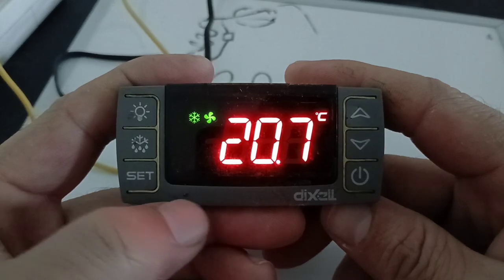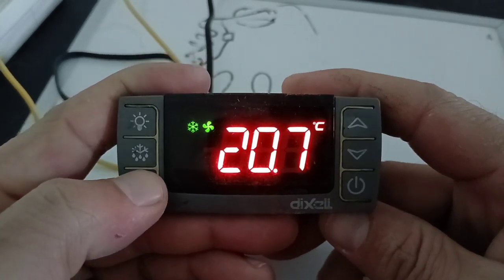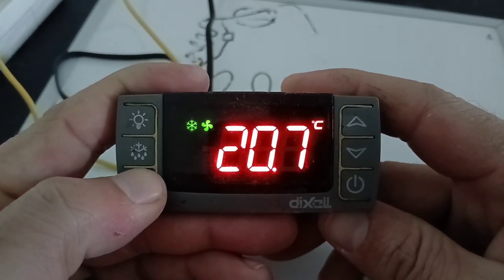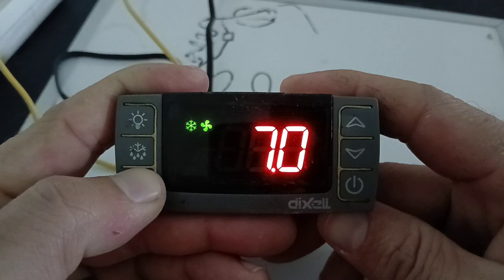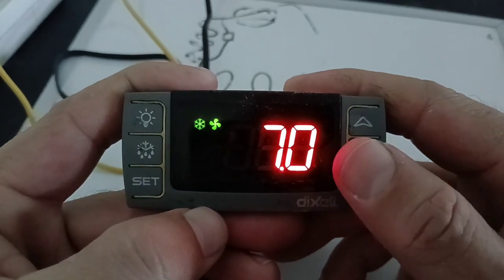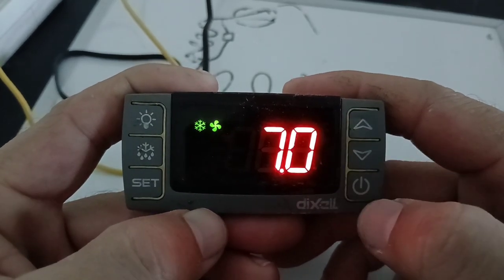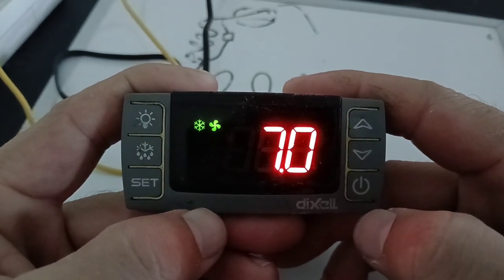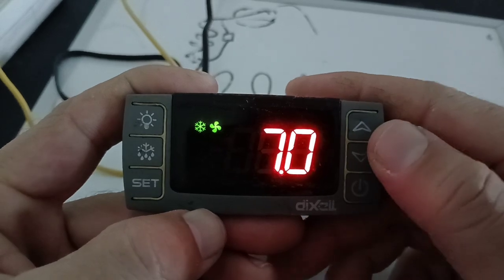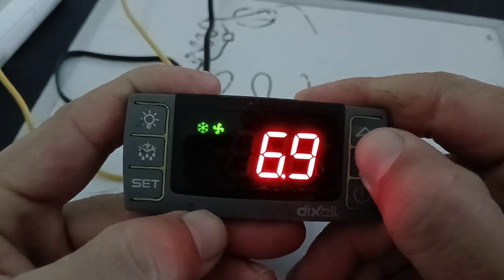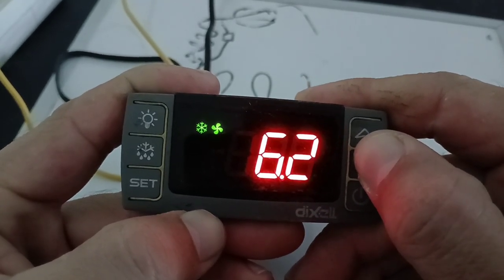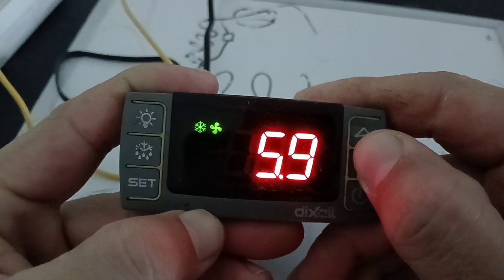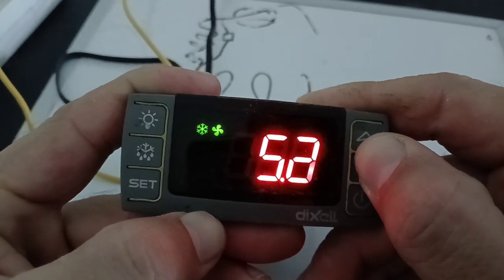First of all, I will show you how to change the temperature. You need to press the SET key for long, so you will see the C degree is indicating. Then you can check the set temperature. Now I will put four degrees and then I will set.